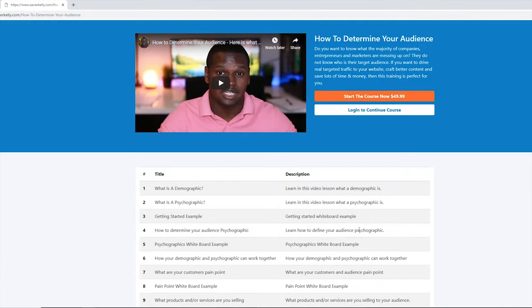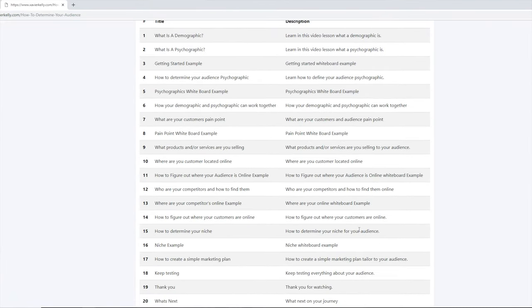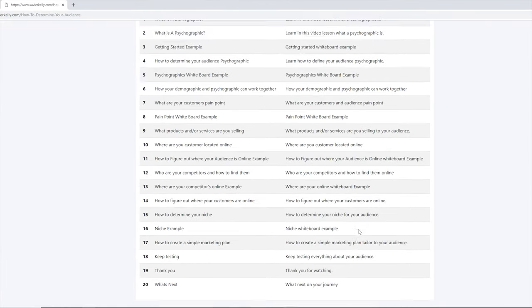Before we continue, I want to tell you guys: if you do not have an audience right now, I recommend figuring out what your audience is. I'm going to link a couple of resources down below, and I also created a course that will work very well to help you figure out your audience. We'll talk about that more later in the video. But let's get into it.